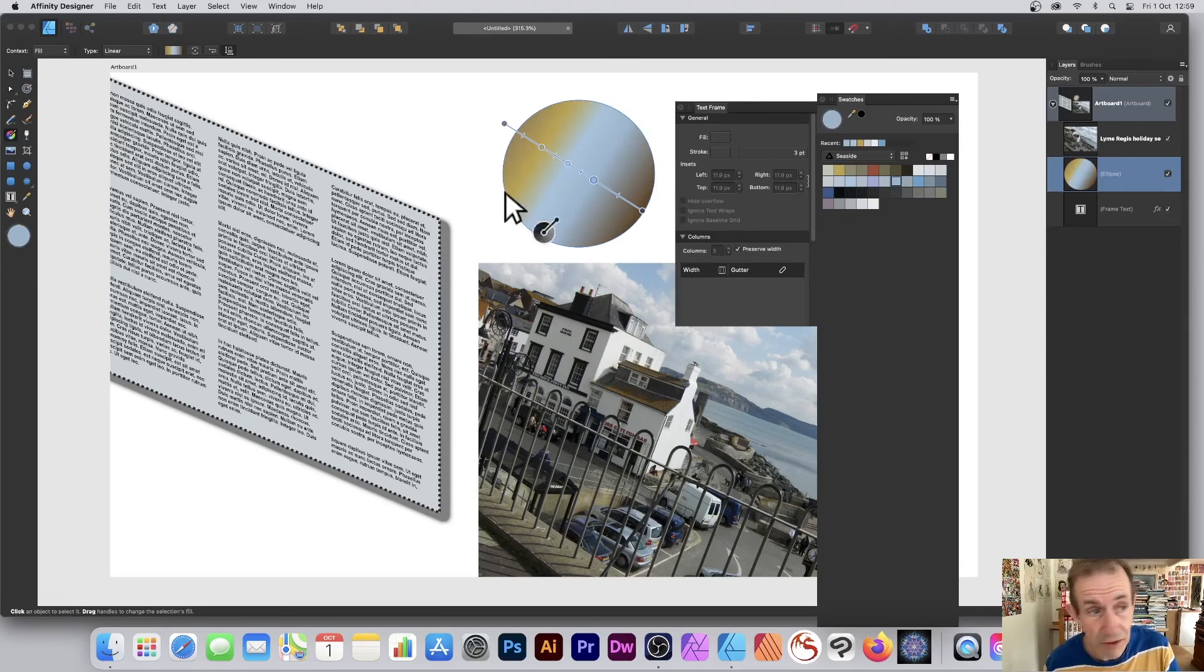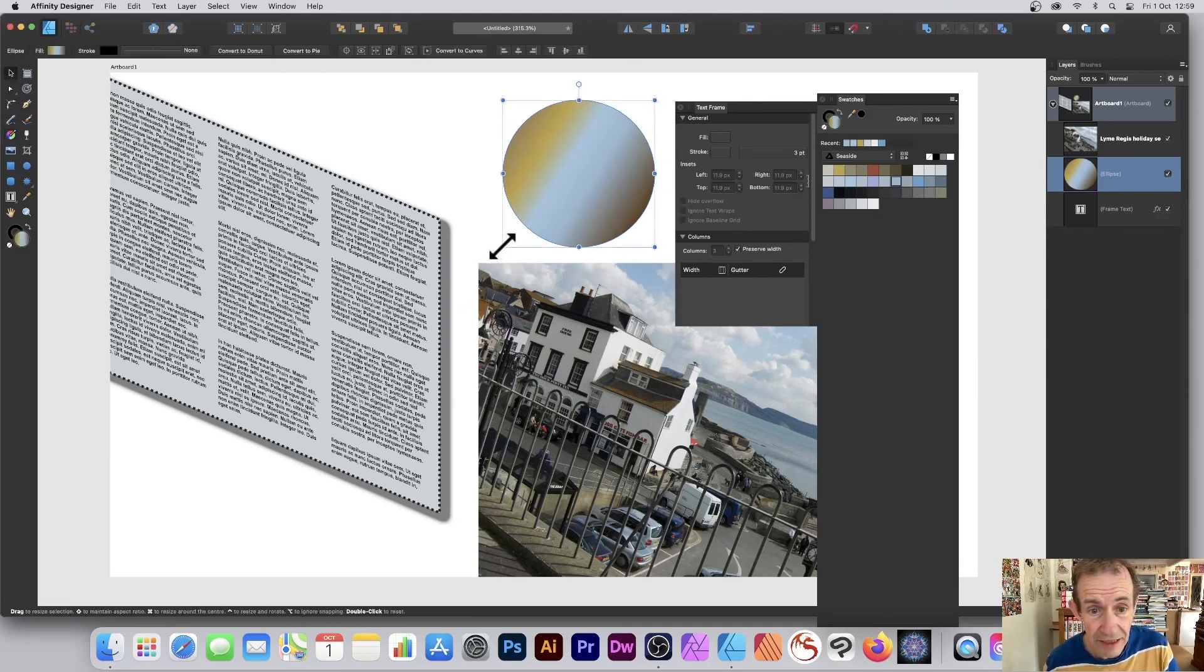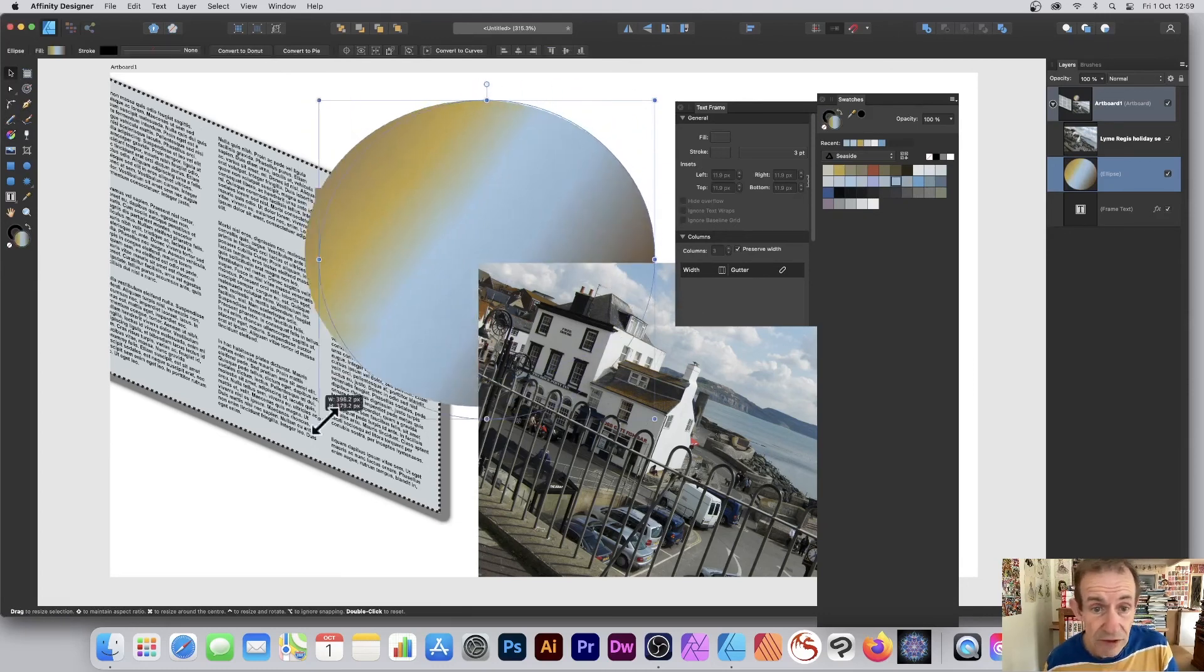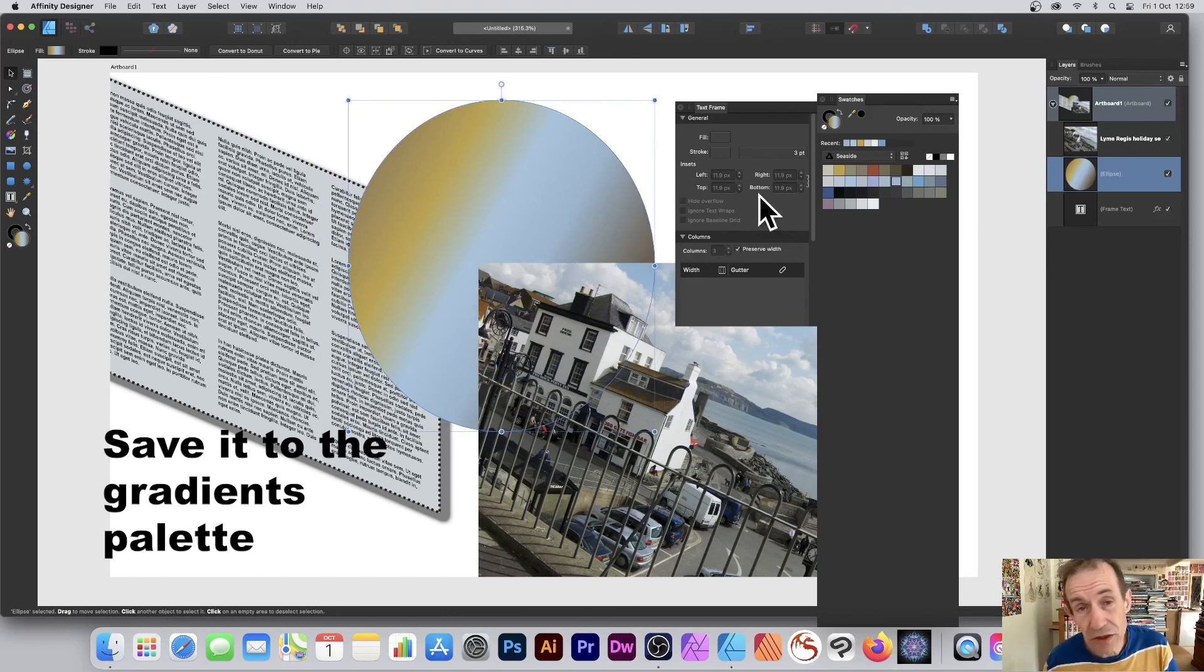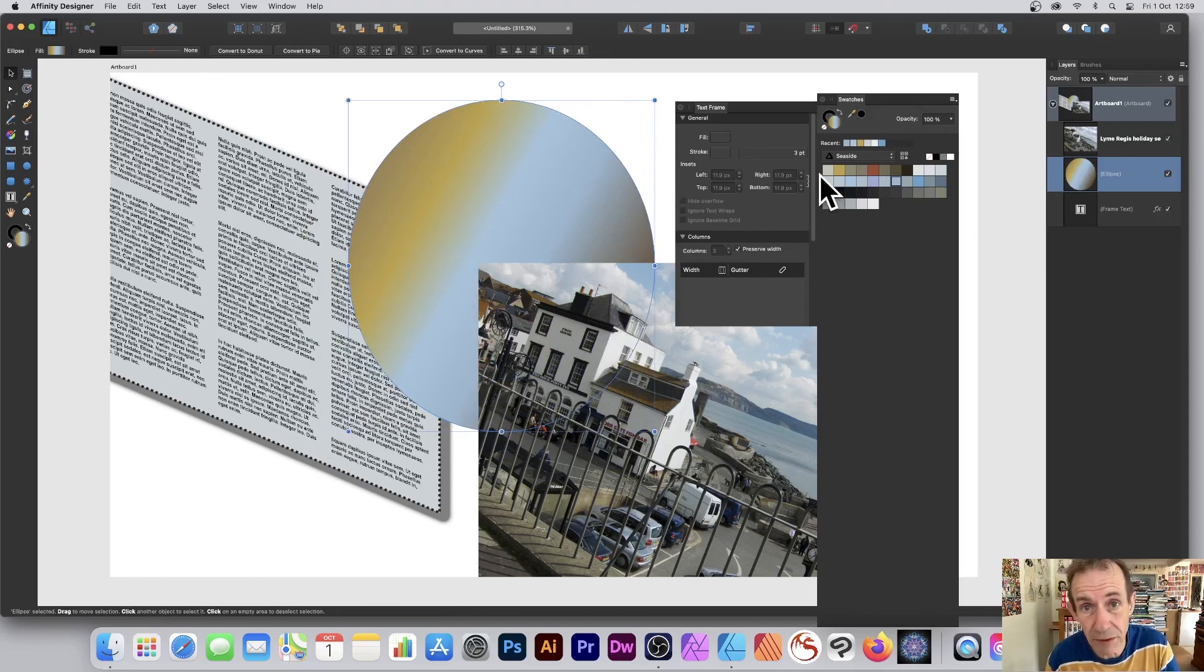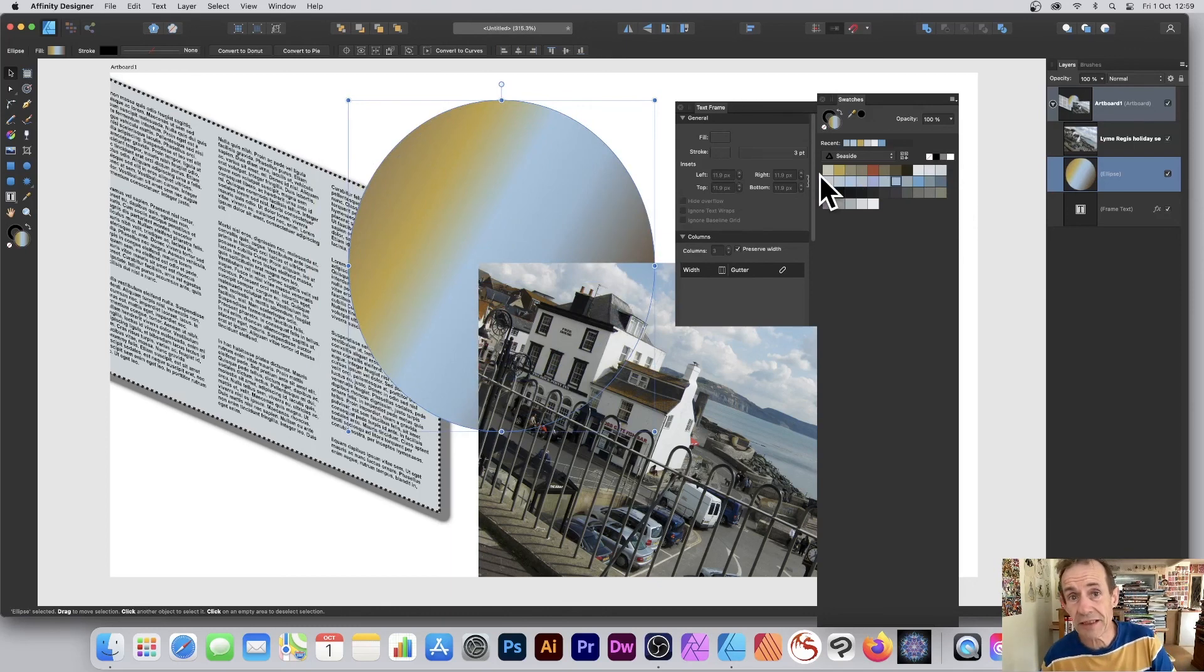You can resize it, and if you want, you can save that to the swatches as well so you've got a nice new gradient. Hope you've found this of interest, thank you very much.